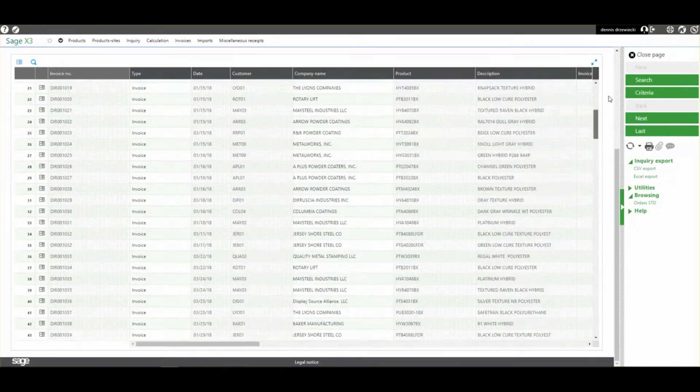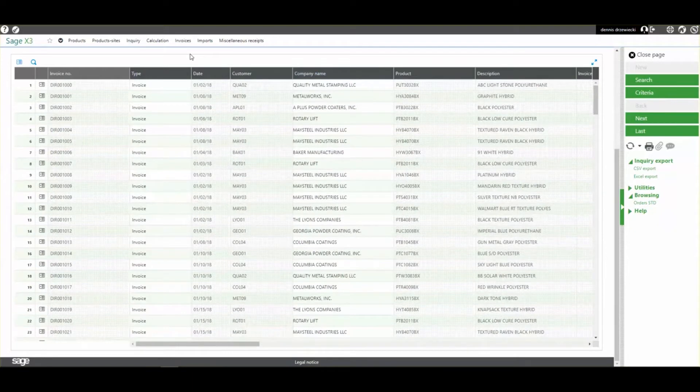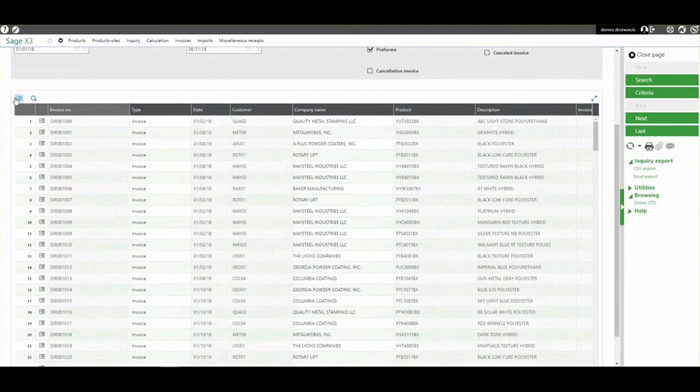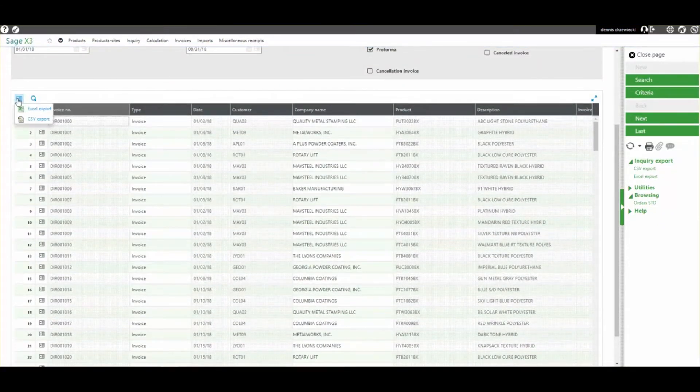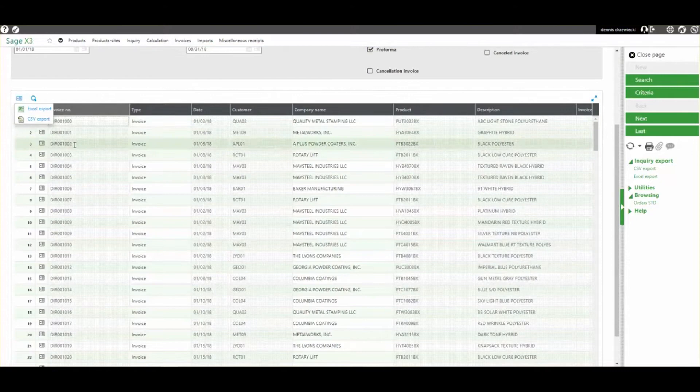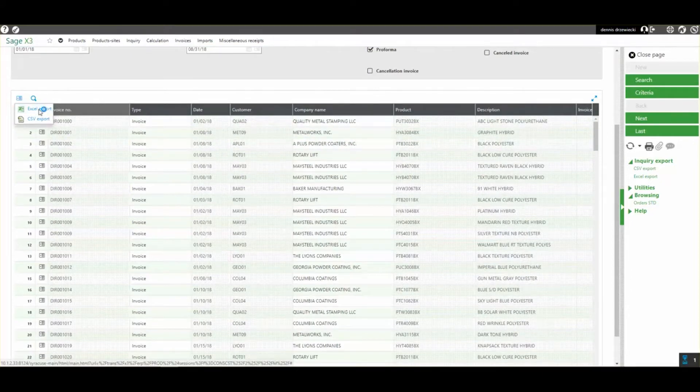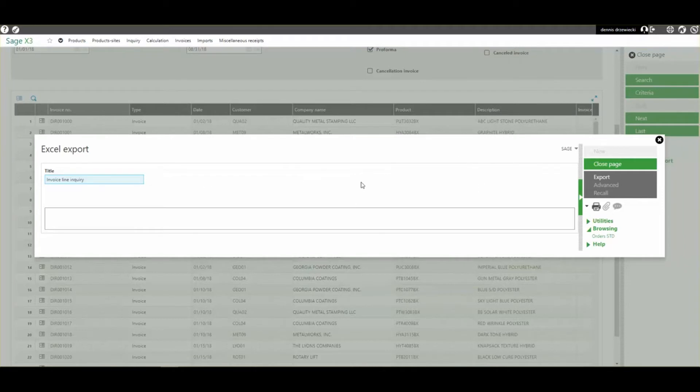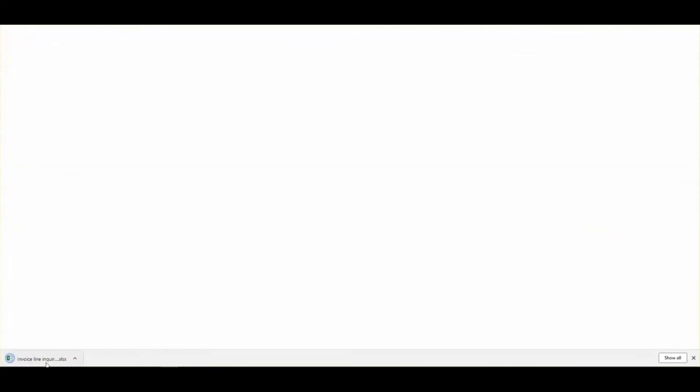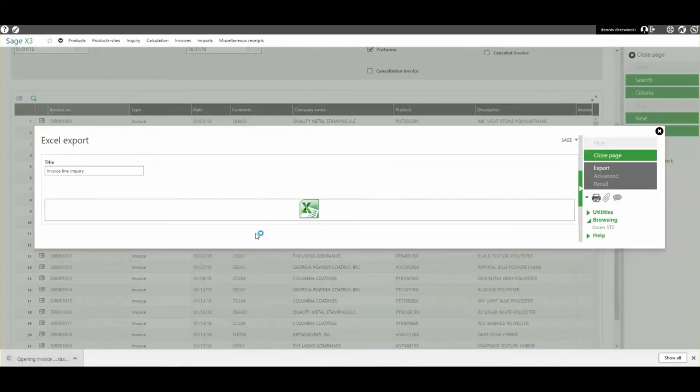Now if I want to export this, typically I would go up here to the action icon in the table and do Excel export. But because these are 200 lines per page, it's only going to export 200 lines. This is only unique this way in an inquiry screen.